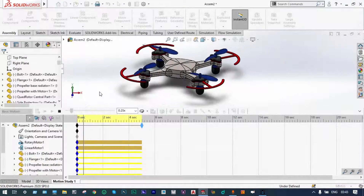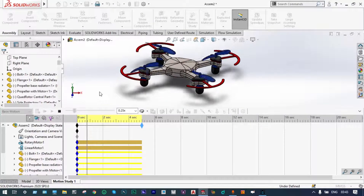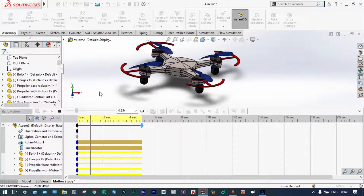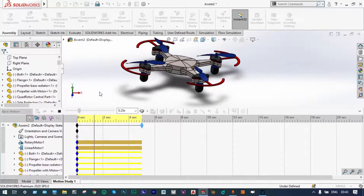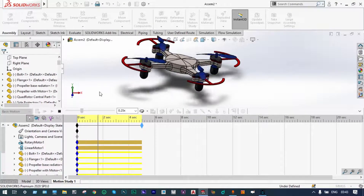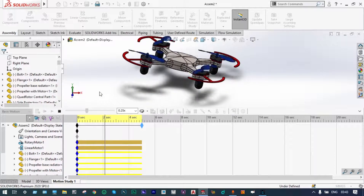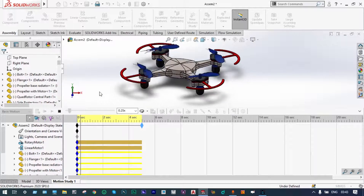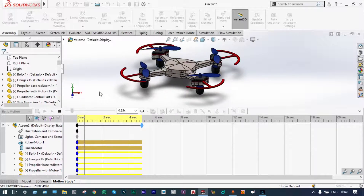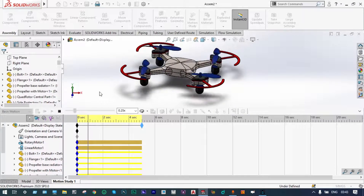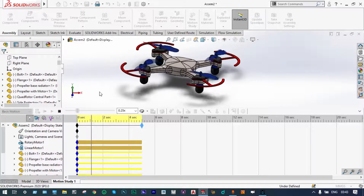Hello viewers, today I will show assembly and basic motion of a coil rotor using SOLIDWORKS. First of all we will show the assembly of this one. It is consisting of 7 different parts.